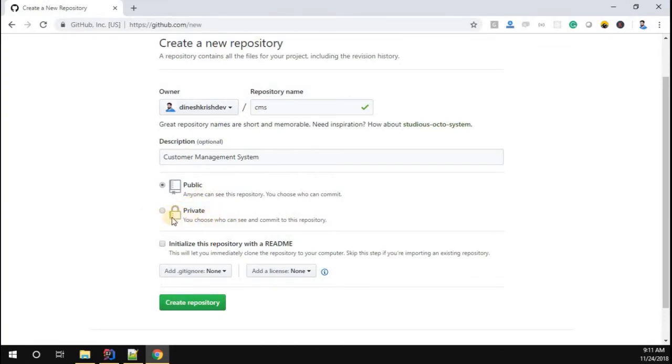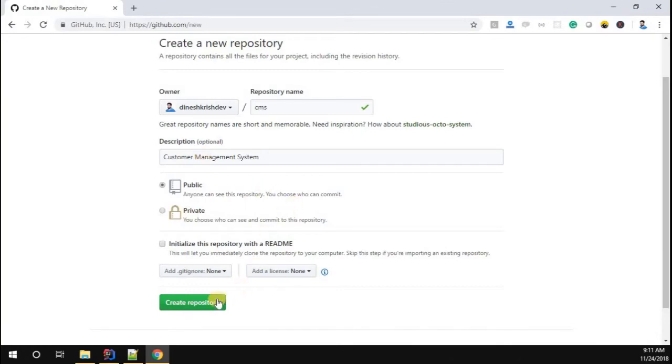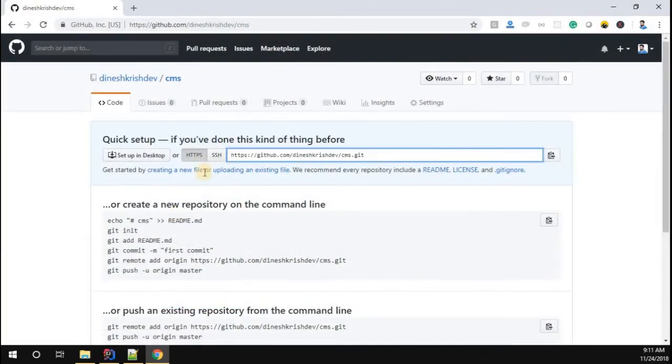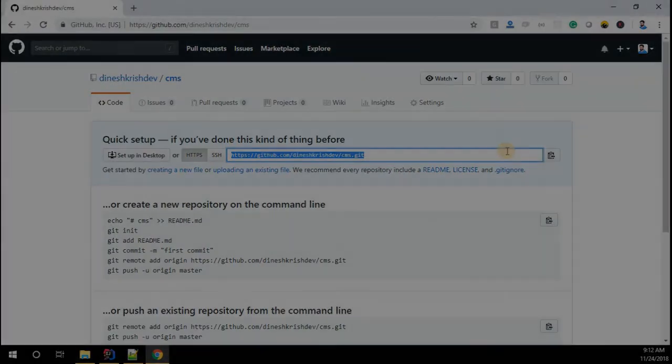I'm going to make it as public. If you want this to be private you can do that, but you have to subscribe and pay some subscription fees to get the private account. I'm going with public because I want to share this code publicly. Create repository. Now we see that our repository created successfully.